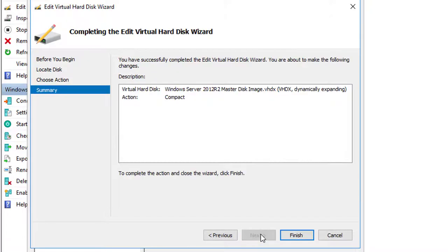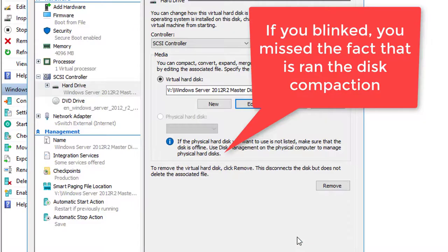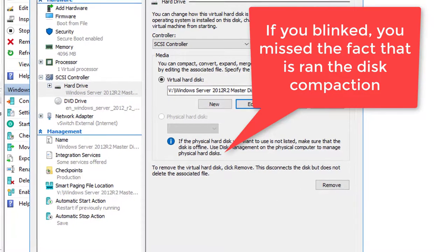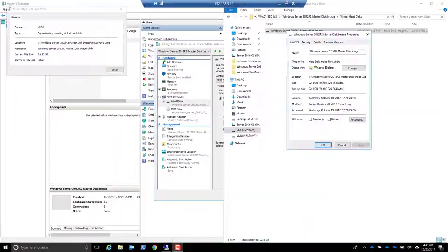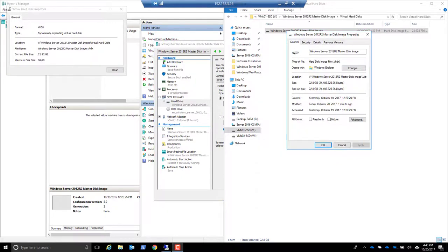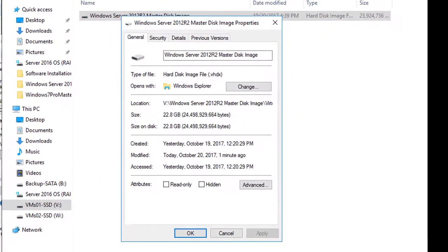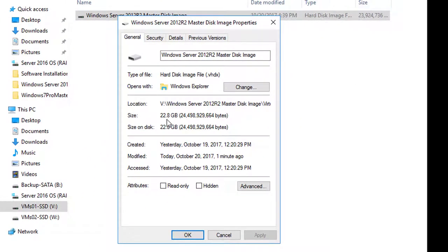We'll choose Next and Finish. At this point, it's going to run the compacting tool. Although it quickly ran the tool, you'll notice that I didn't really gain any disk space at all. Let me show you how to make this work successfully.